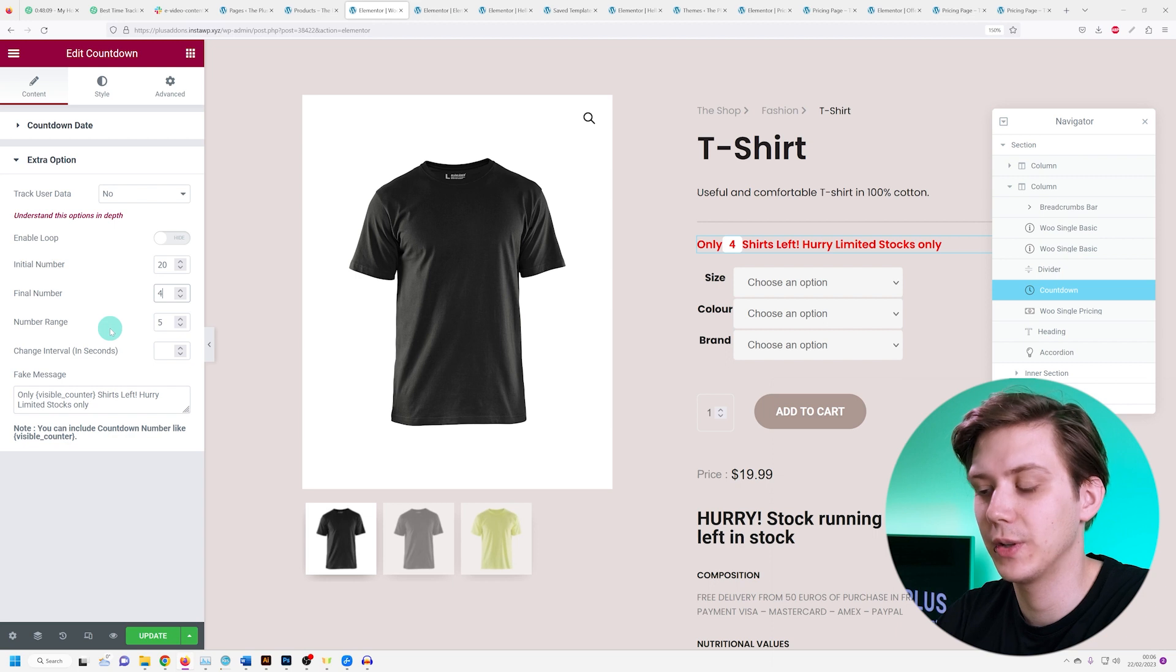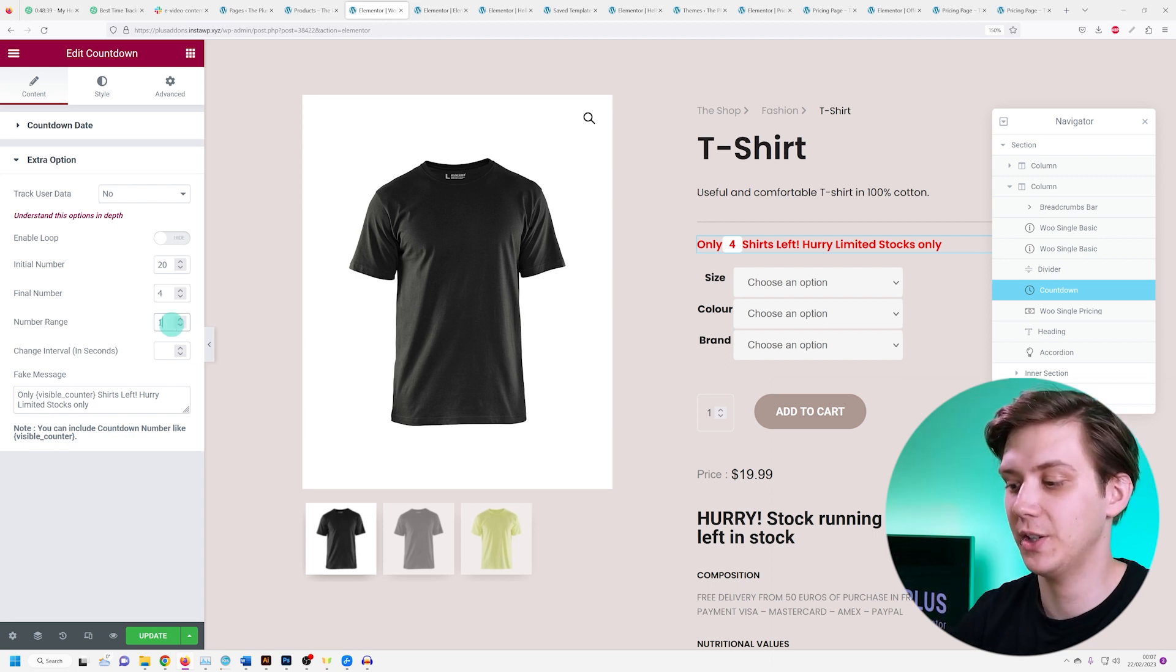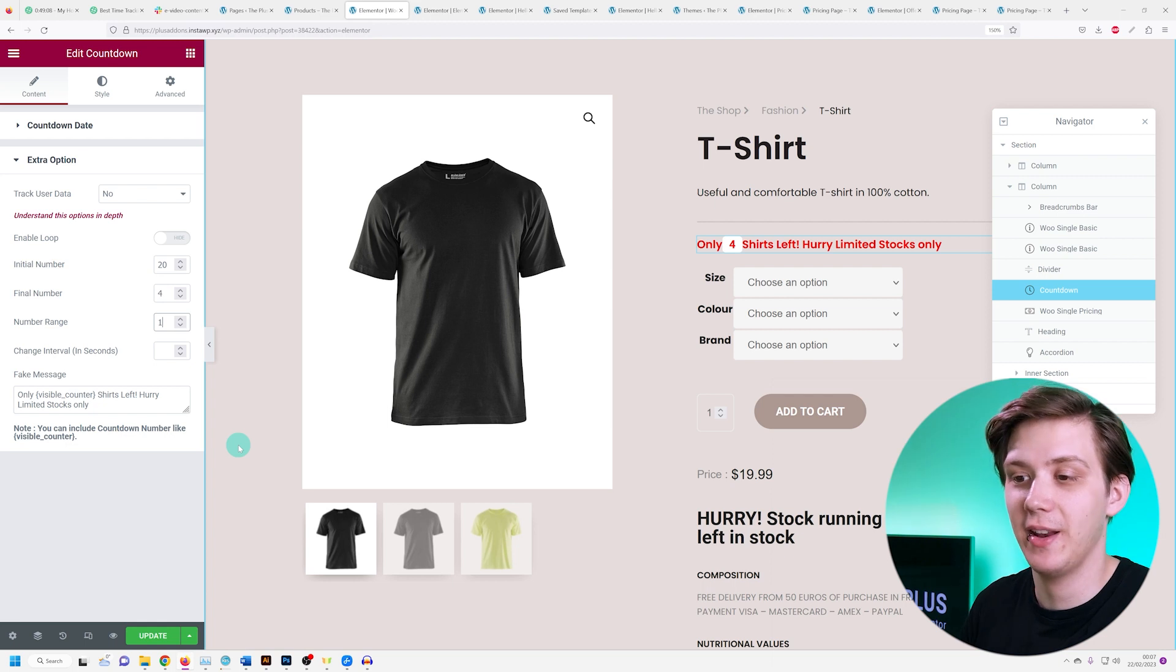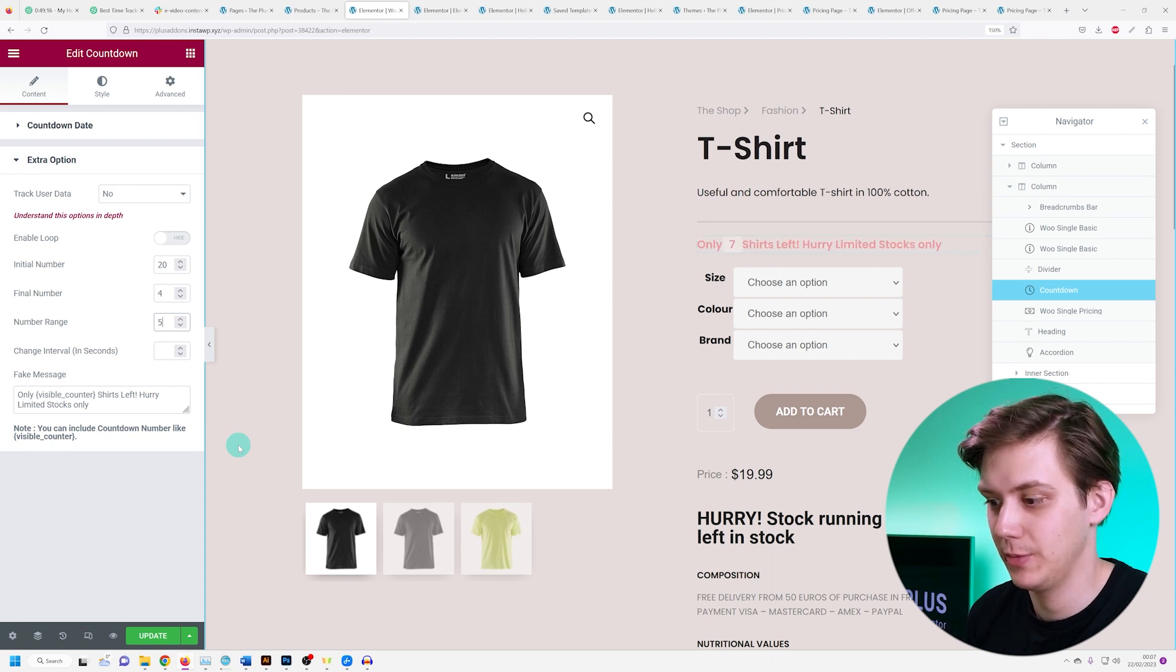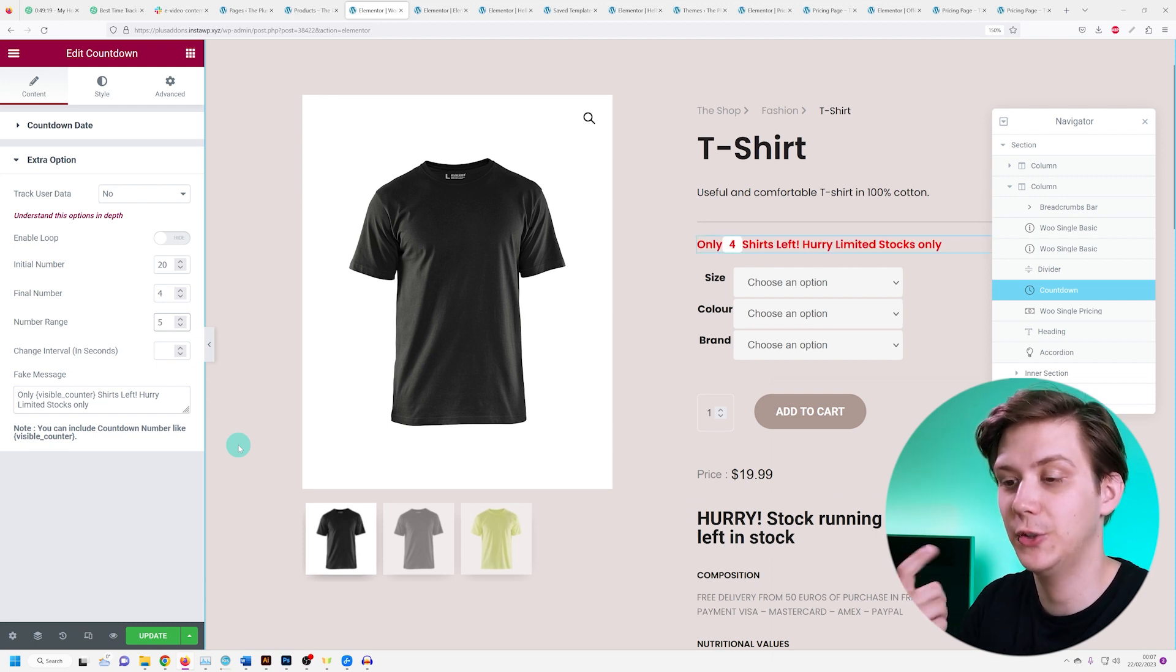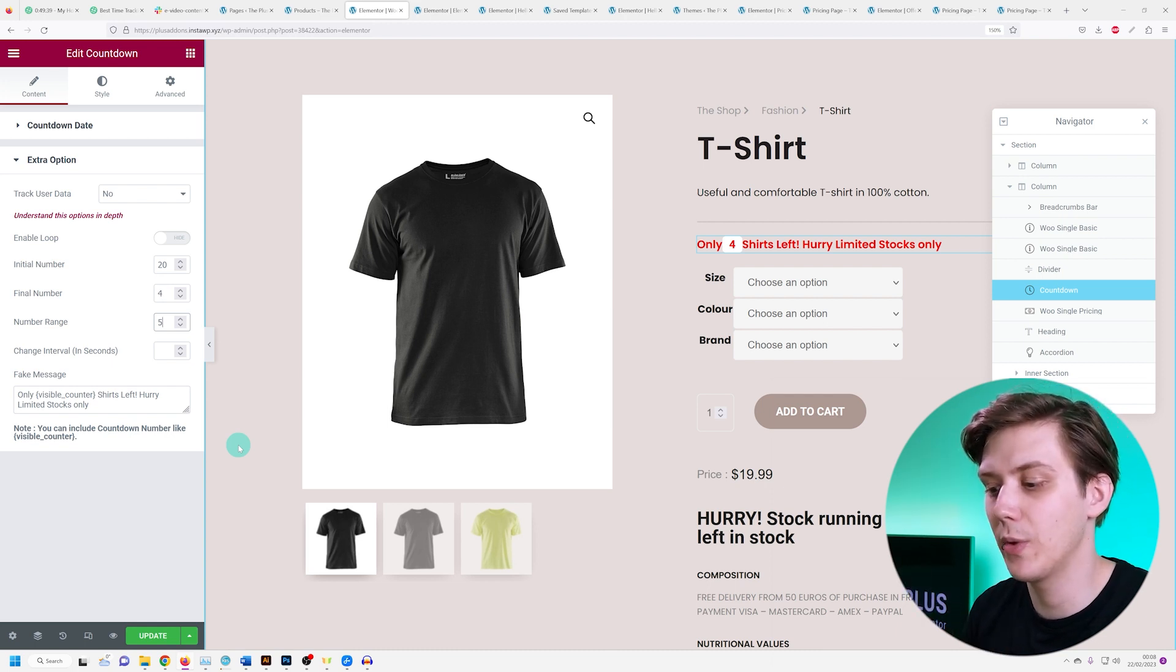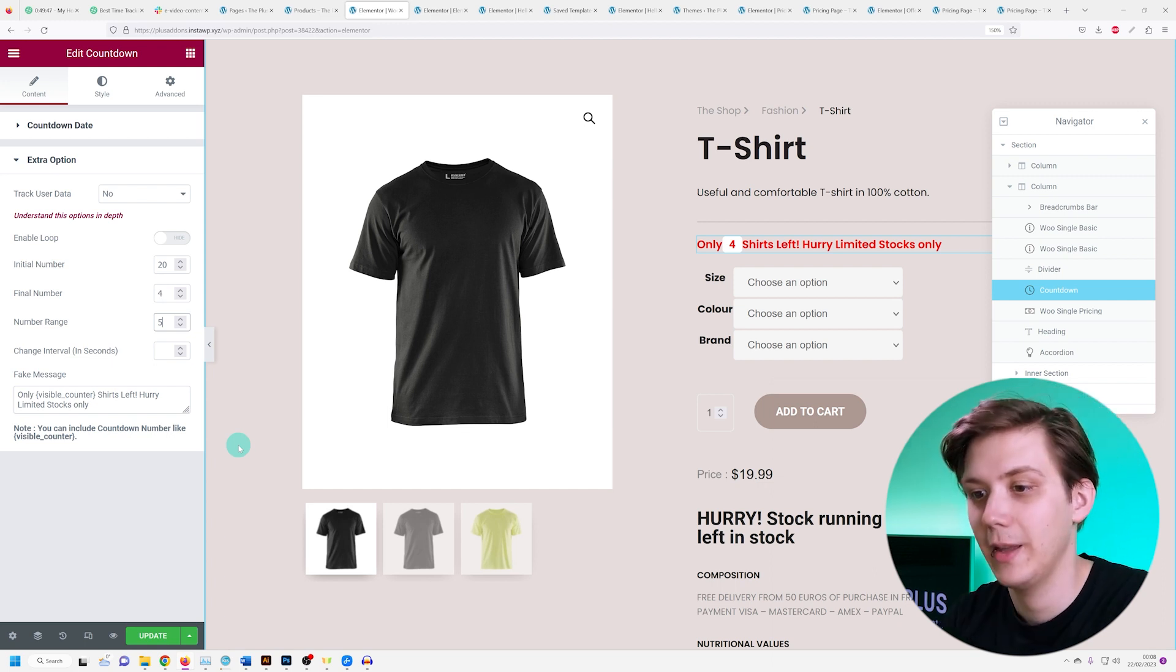Now the number range is basically the range in which the numbers can decrease. So if I set this to 1 it'll only go down in intervals of 1, which is not very realistic. If I set it to 5, for example, it will go down by either 1, 2, 3, 4, or 5. It randomly decreases the number within the range you set and this makes it much more realistic.